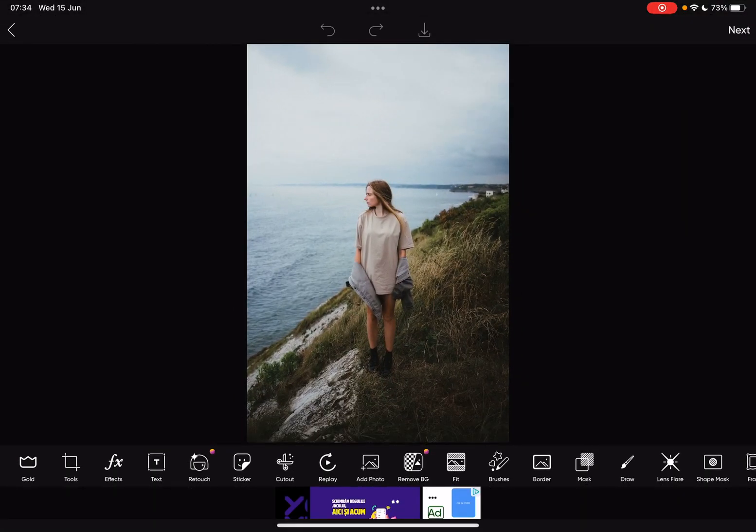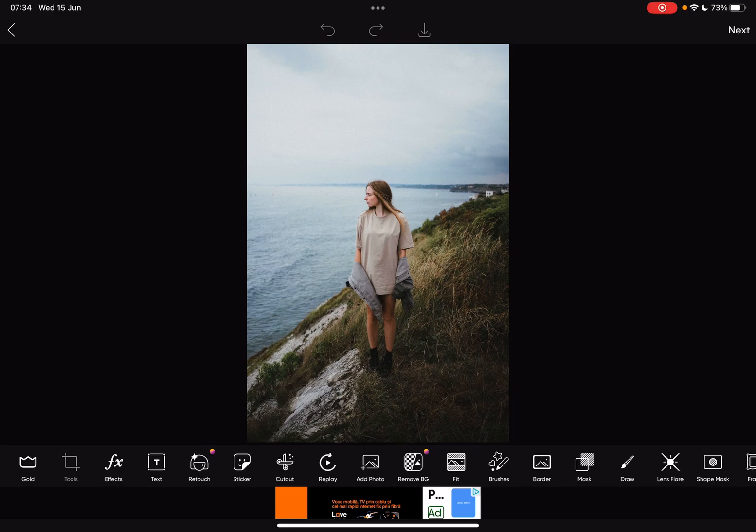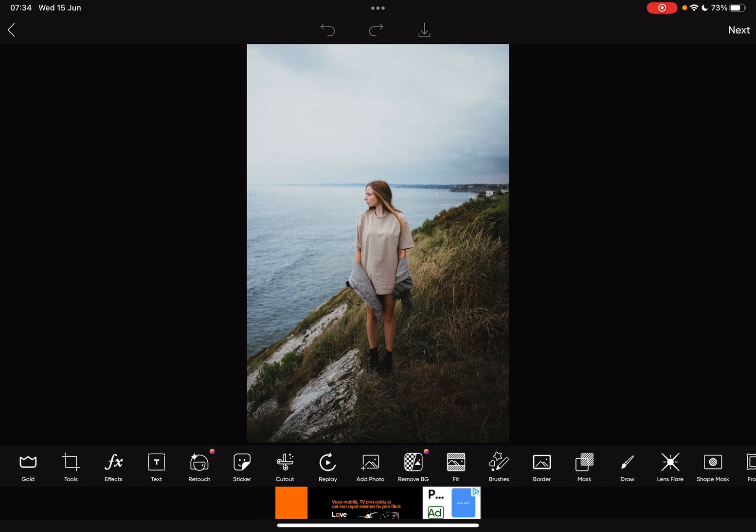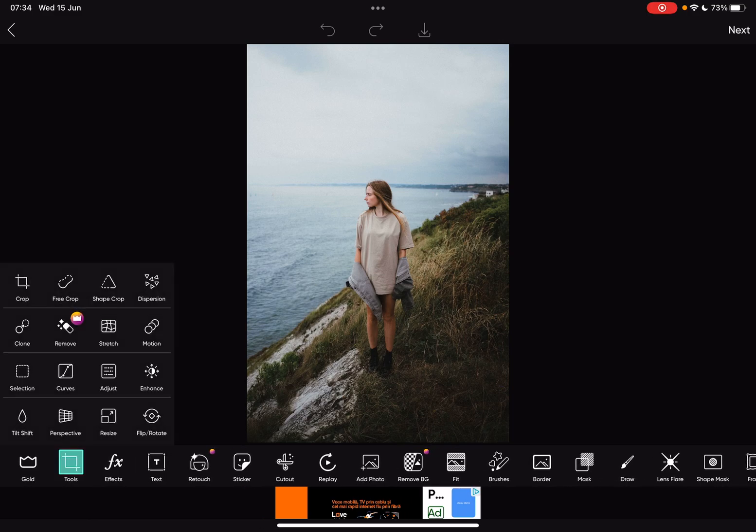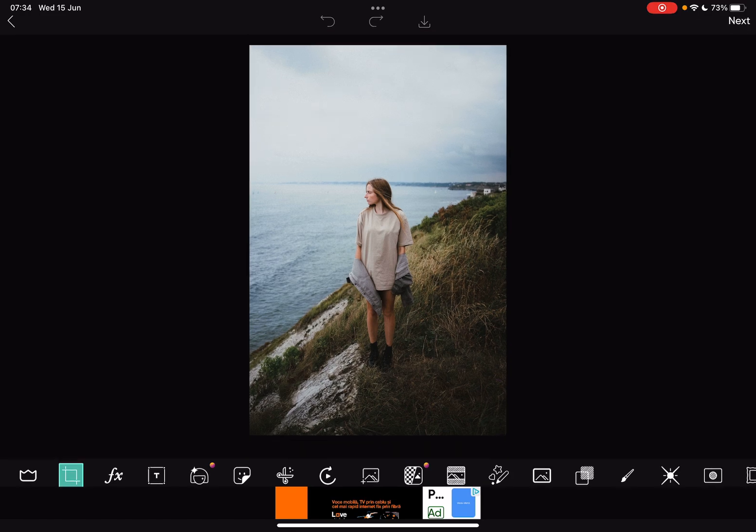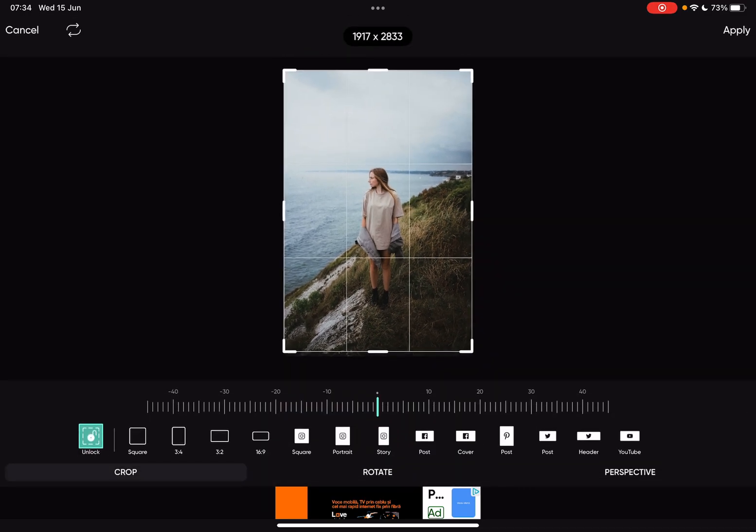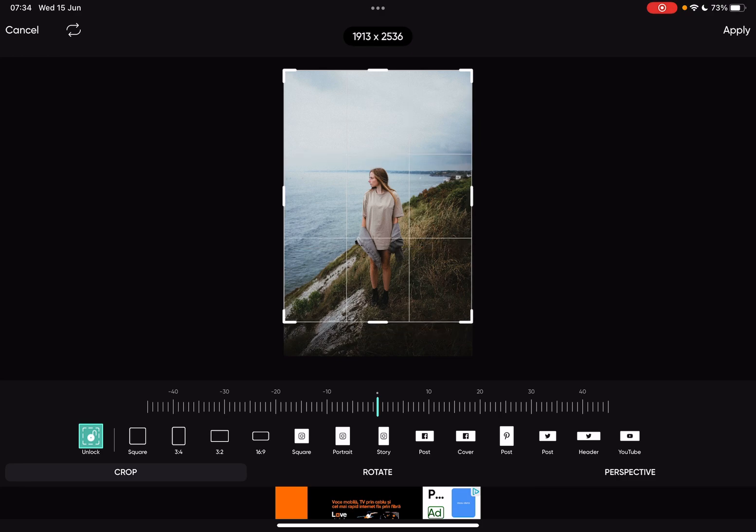To crop an image, you just have to tap on the tools menu which is on the left side, and the crop option is going to be the first one. Here you can start cropping your image to your desired size.